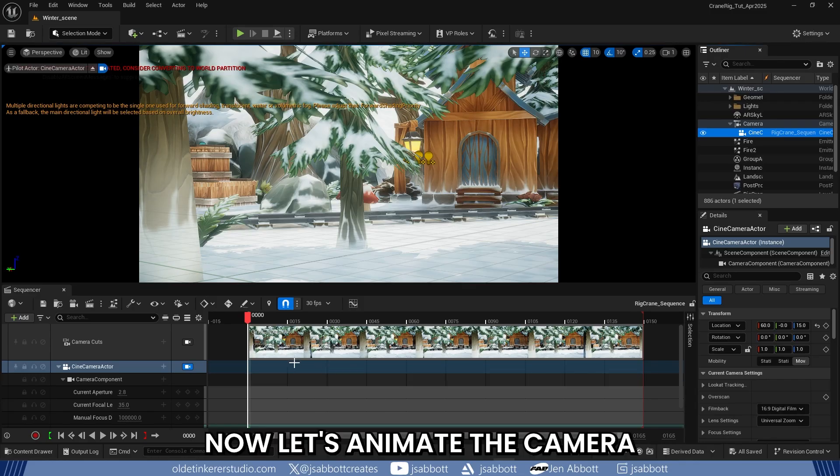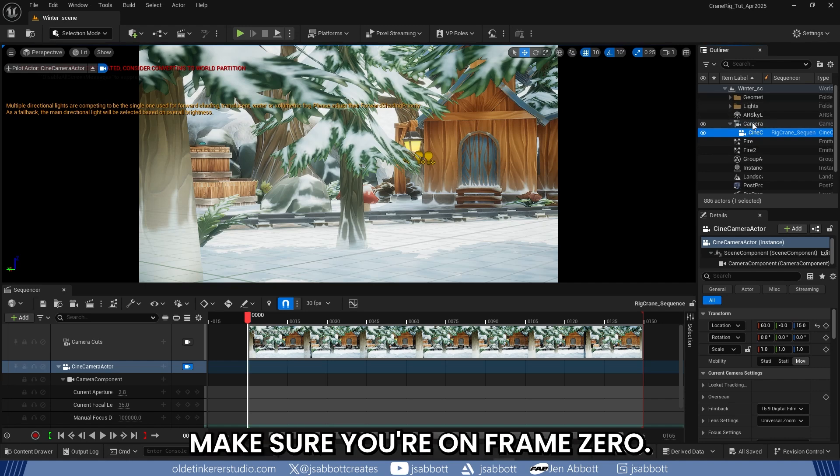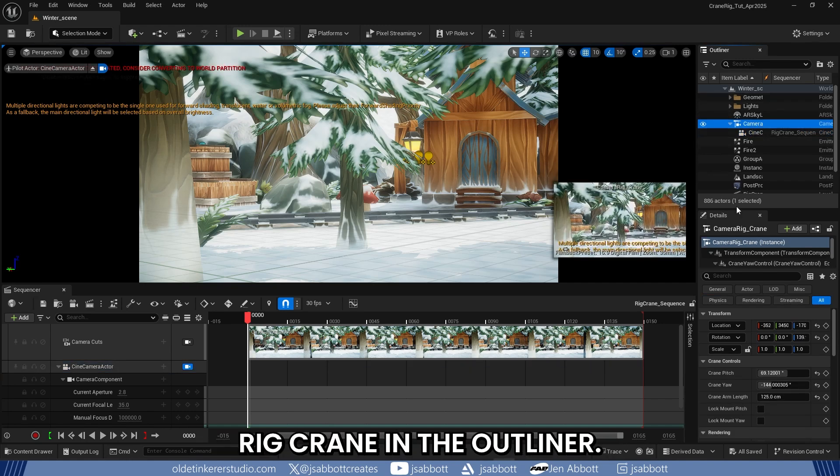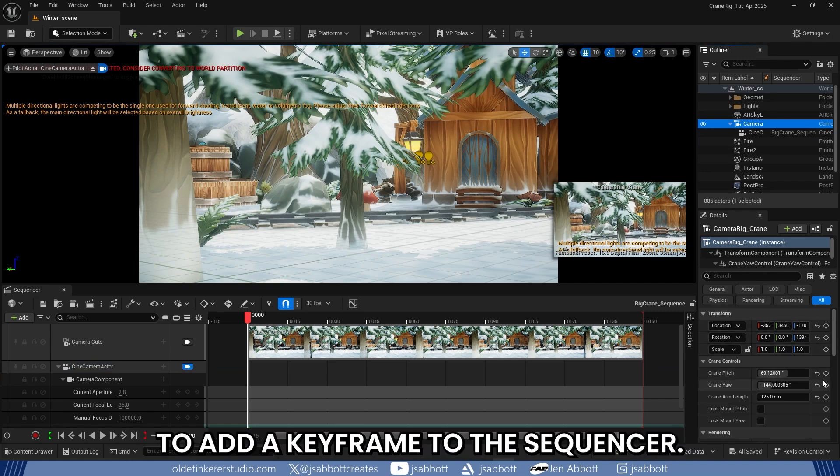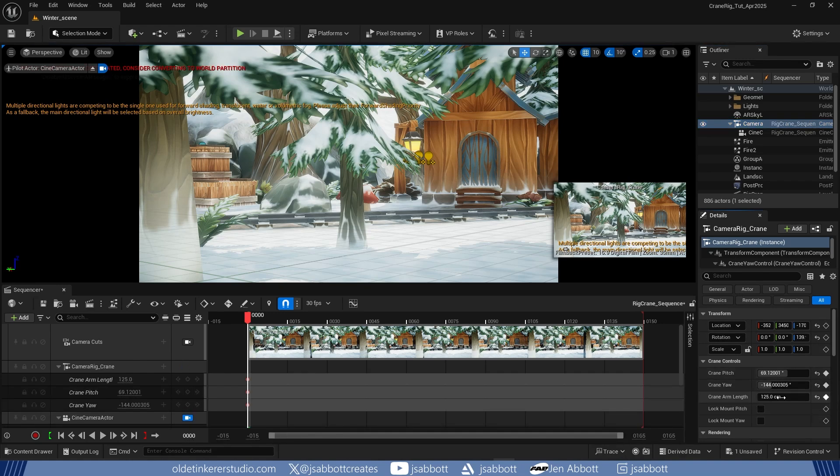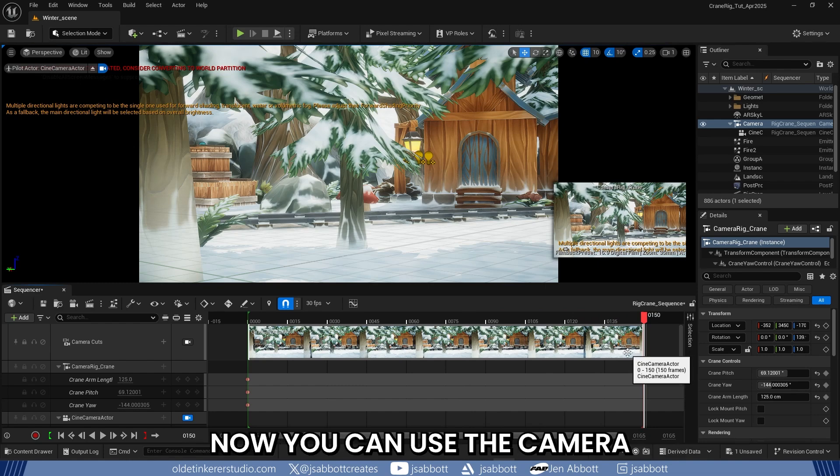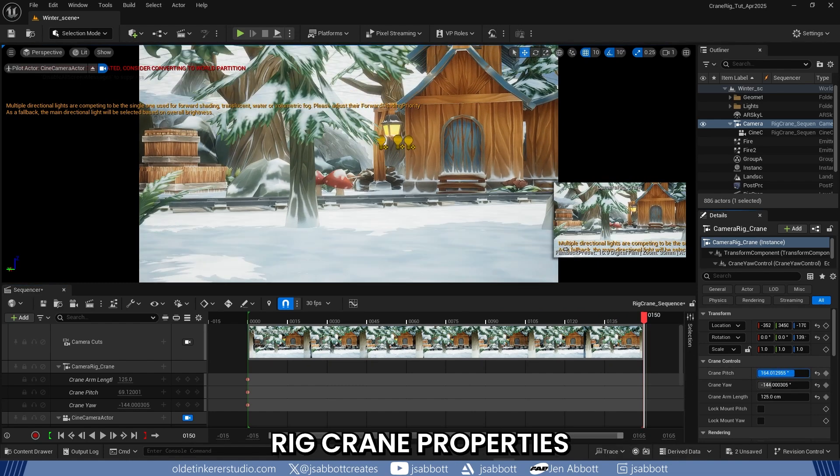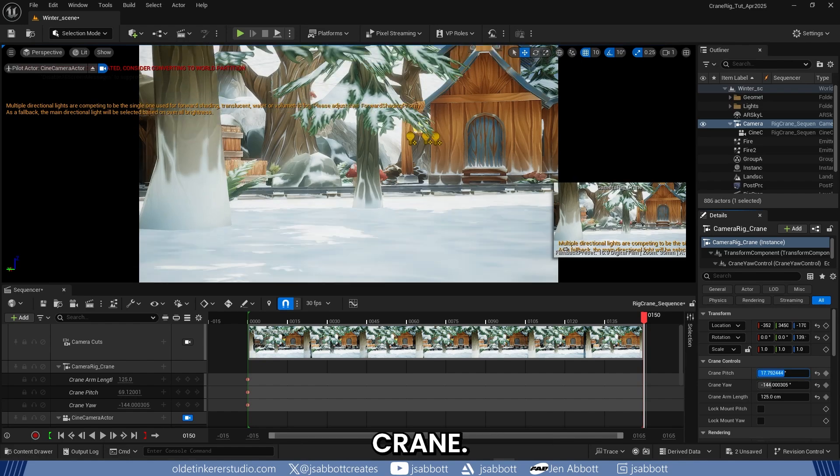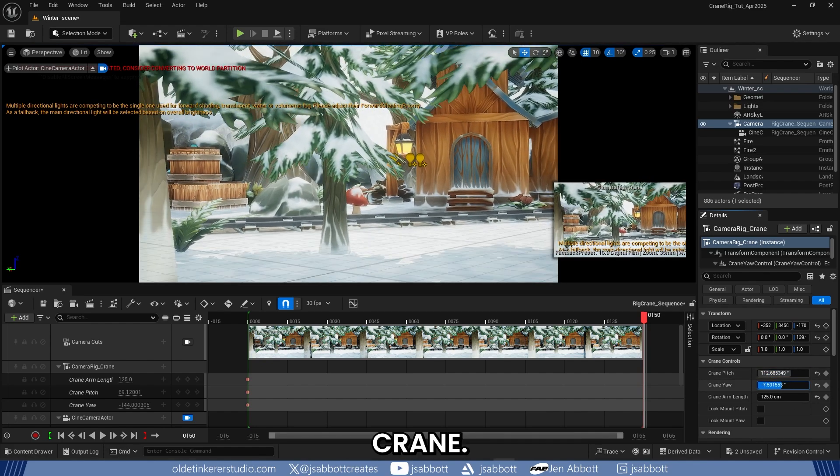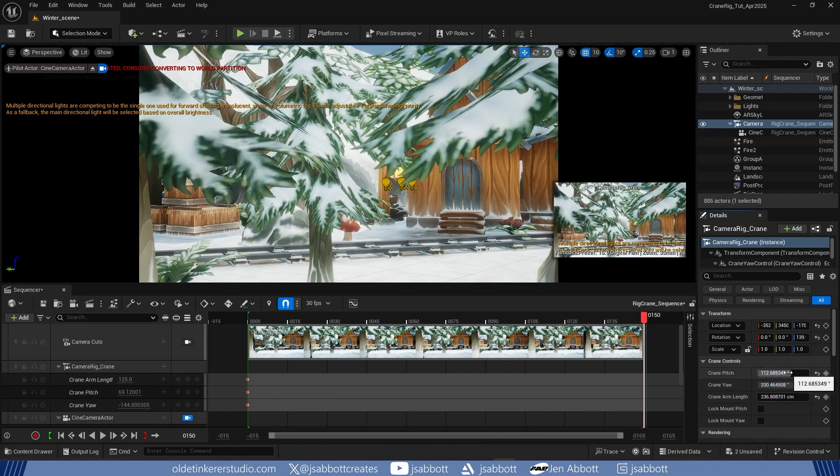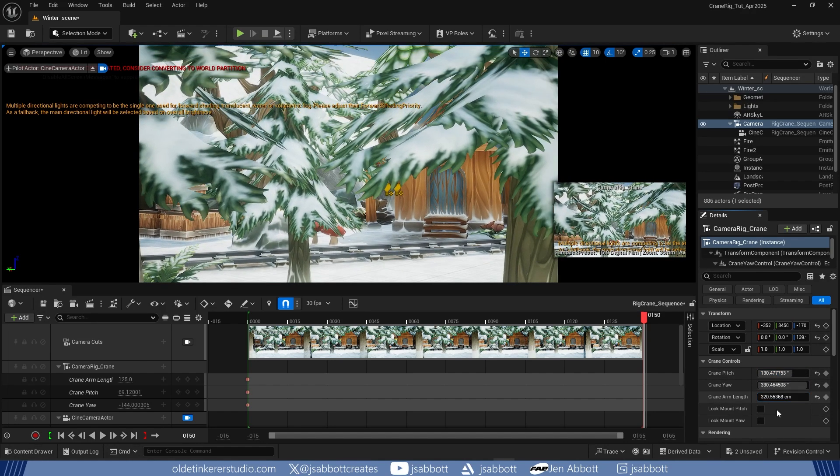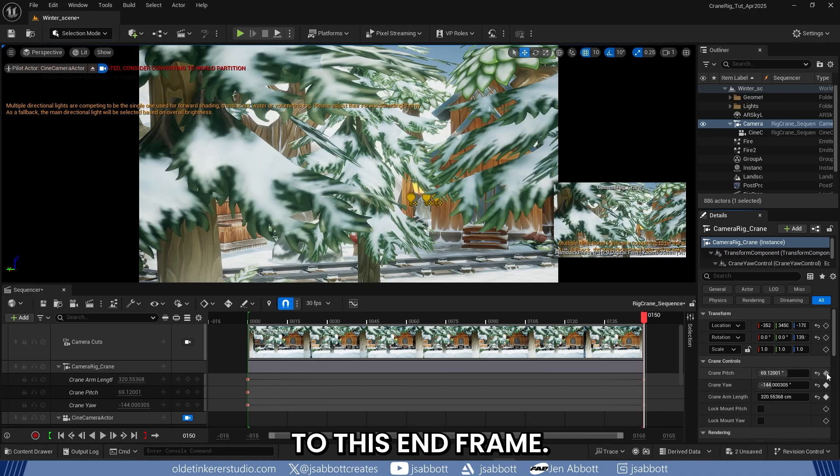Now let's animate the camera and add some keyframes. To do this, make sure you are on Frame Zero. Select the Camera Rig Crane in the Outliner. Activate the diamond-shaped keyframes in the Properties panel to add a keyframe to the sequencer. Move the playhead to the last frame. Now you can use the Camera Rig Crane properties to change the properties of the Camera Rig Crane. Add new keyframes to this endframe.